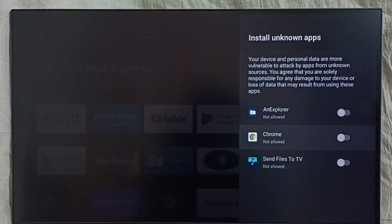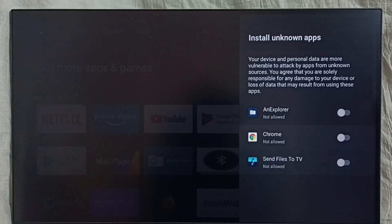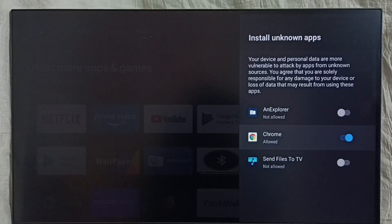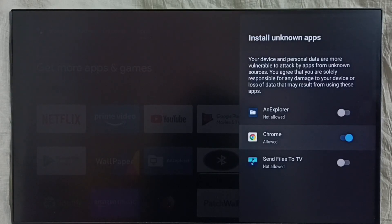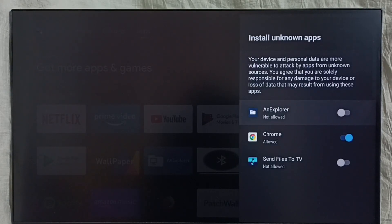Right now you can see File Manager app, Chrome browser, and Send File to TV app. I am going to allow Google Chrome browser to install apps from unknown sources. Let me enable it — done. So after this, using Google Chrome browser I can download Android APK files from the internet and install them on this device without any warning.